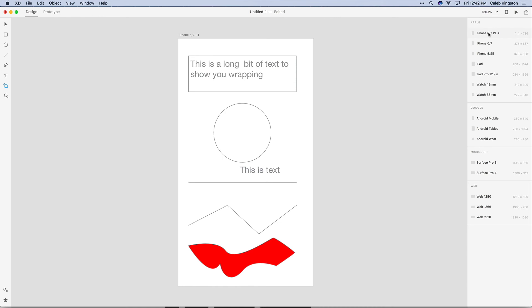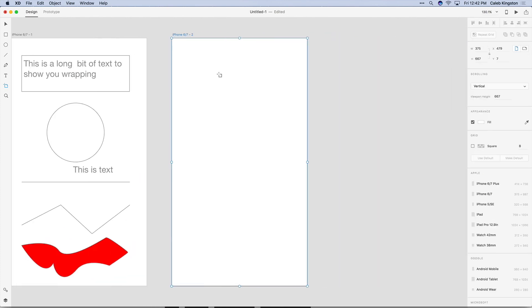They have presets for Apple products, Google products, Microsoft and the web. So I can just click on the iPhone 6 artboard and it'll just auto populate that artboard right on the side of my existing artboards.